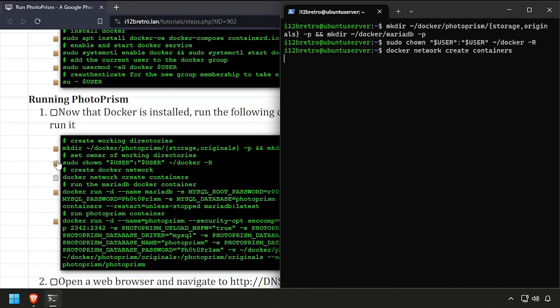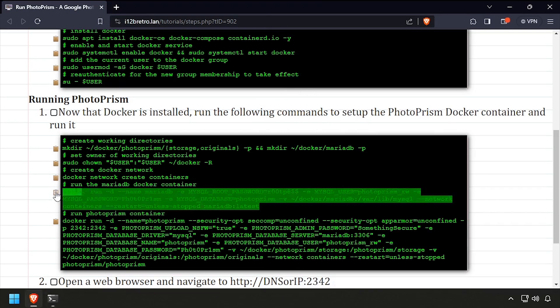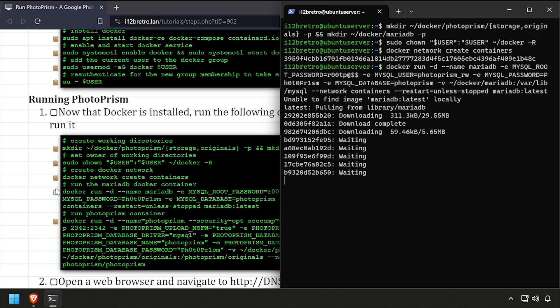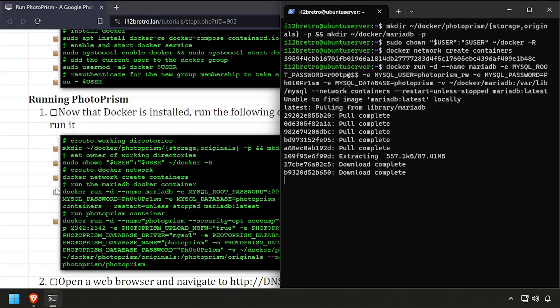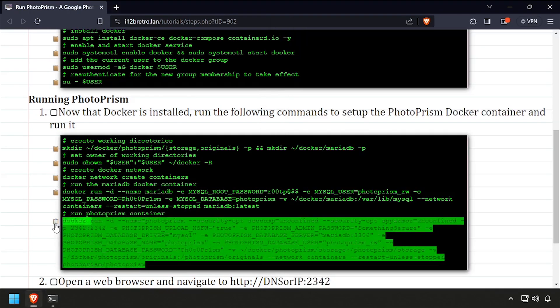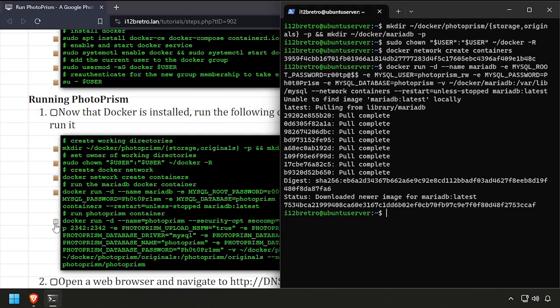We'll create a docker network called containers, then using the docker run command, we'll create a MariaDB database container, followed by a second docker run command to create our PhotoPRISM container.